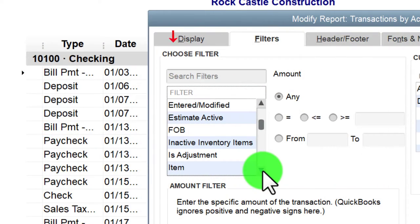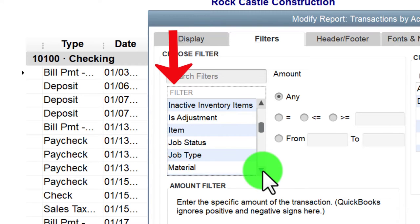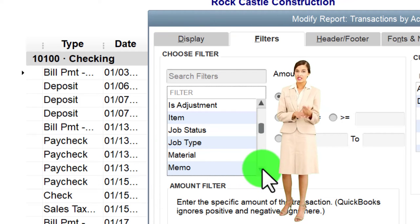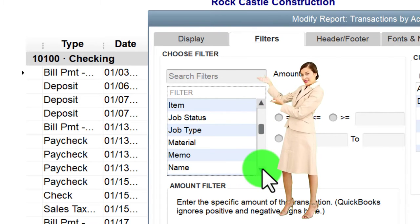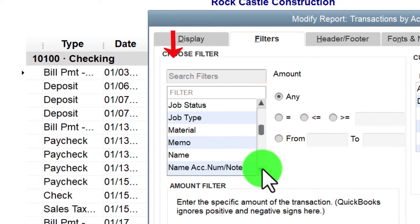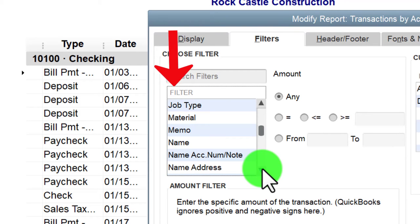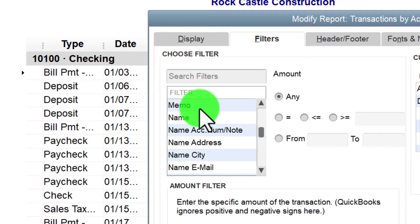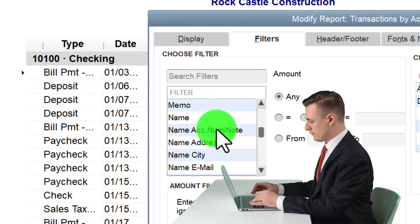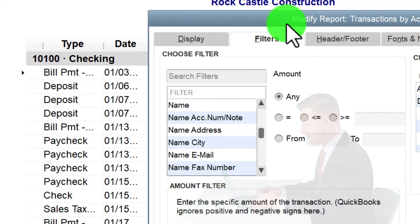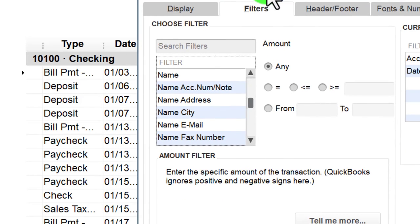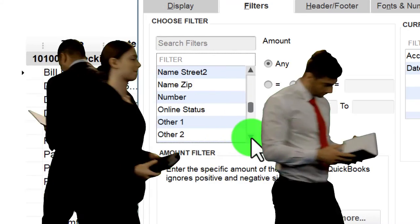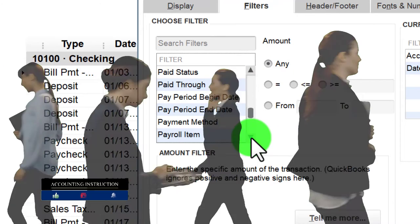These filters include all possible filters for any kind of report we might make. Options continue with: Detail Level, Discount Available, Due Date, Estimate Activity, FOB shipping, Inactive status, Inventory Items (specific to inventory reports), Adjusted Items, Job Status, Job Type, Material, and Memo. Memo is a common one if you're trying to search for a certain transaction. Name is another common field — it can include customers and vendors — with account name, address, city, and email available.